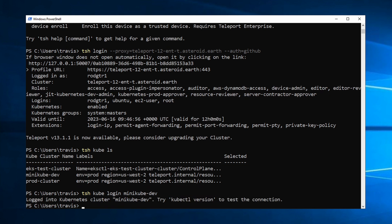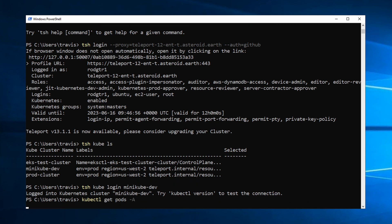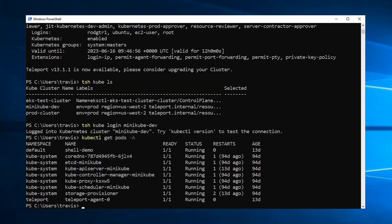And once logged in, I can run my kubectl commands as normal. So get pods, and I can list my pods.